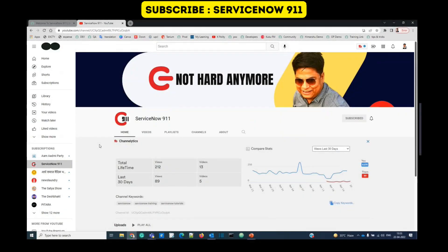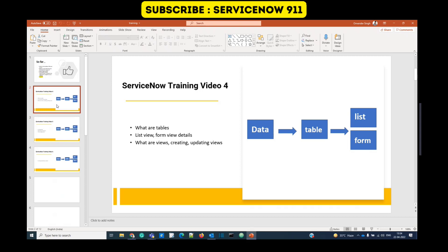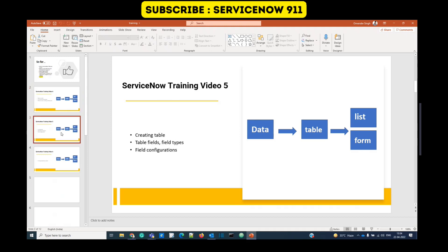Hello guys, welcome back to ServiceNow 911. In our last video, we discussed tables, list views, form views, how to customize list view and form view, what are views, how to create a view, and how to update a view. In this video, we will go into more details about tables — how to create tables, how to configure tables, how to create fields, along with some field configurations. So let's start.